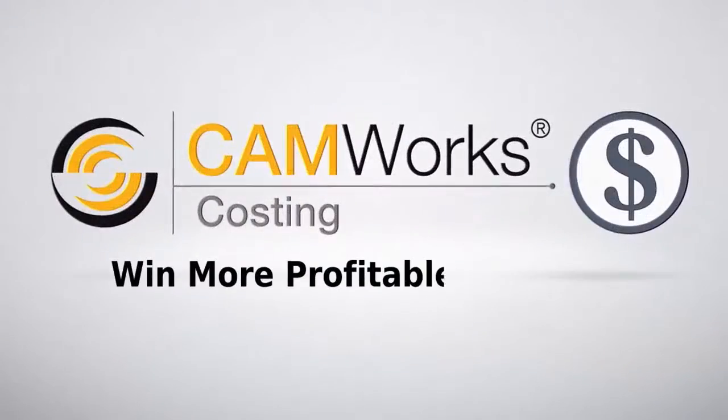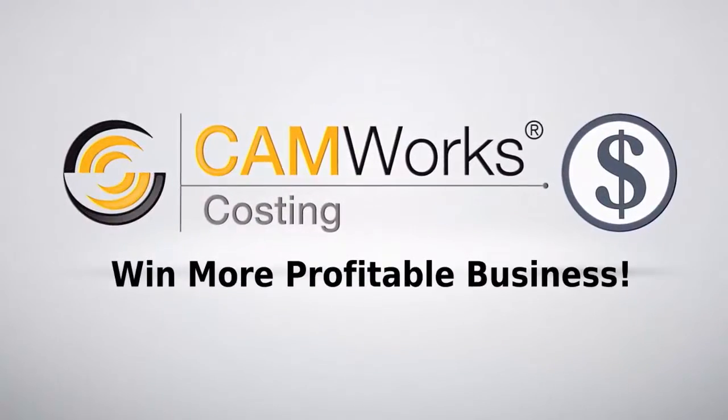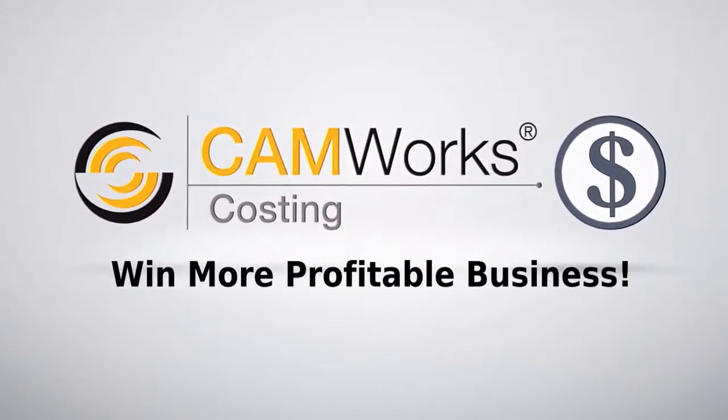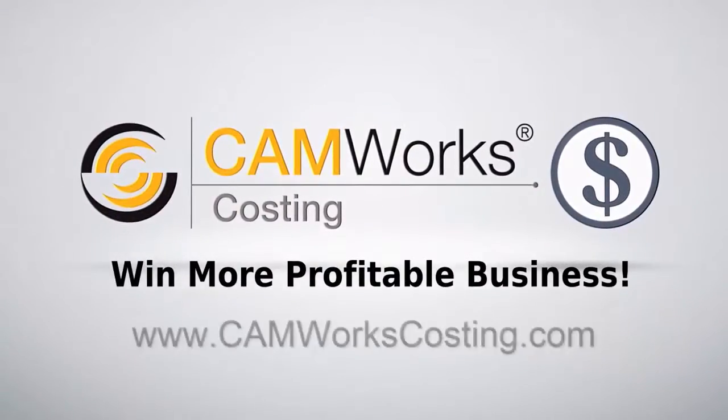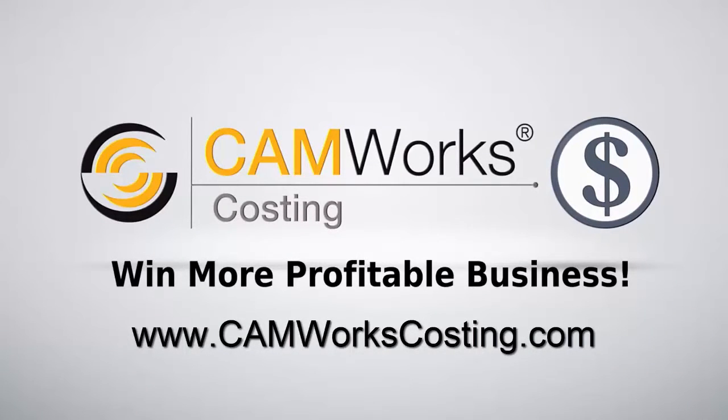For more information, contact your CamWorks reseller or go to www.camworkscosting.com